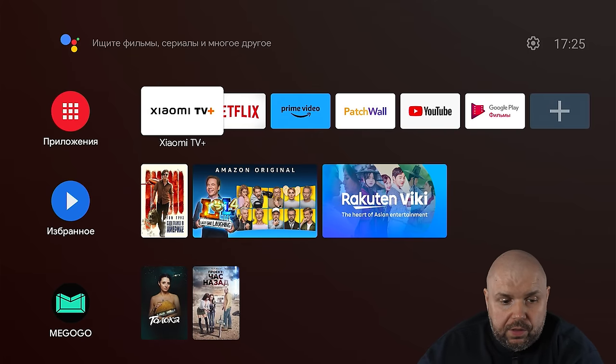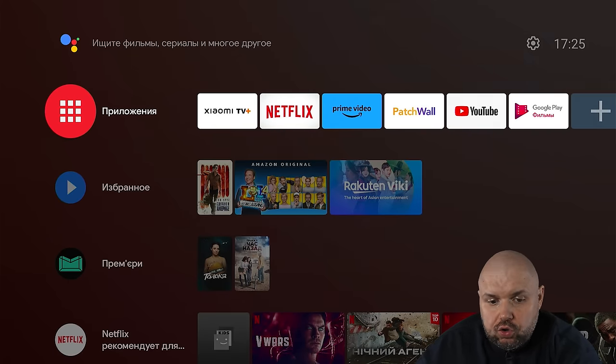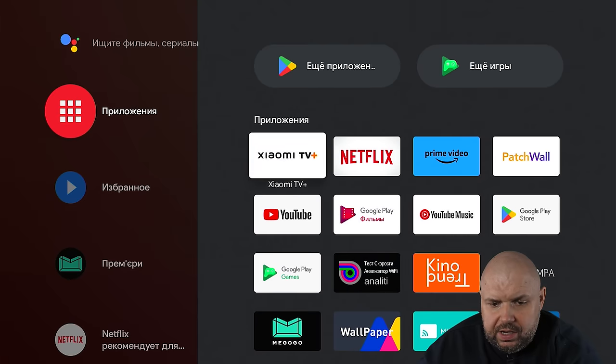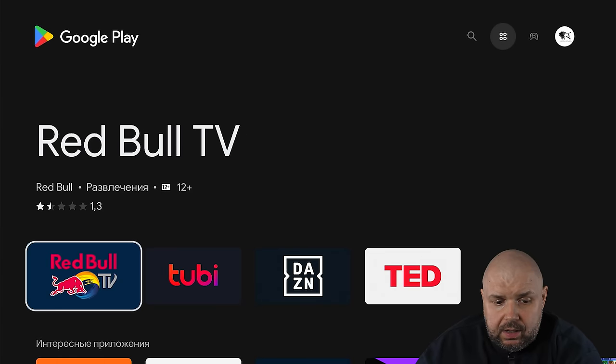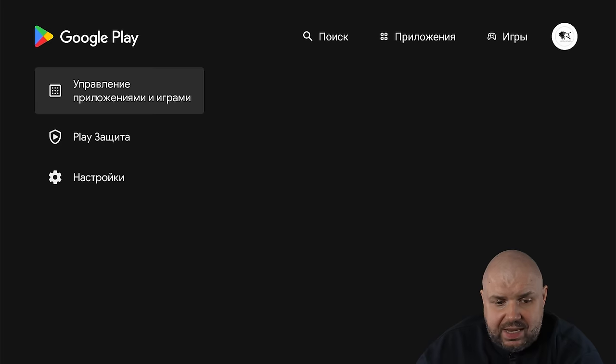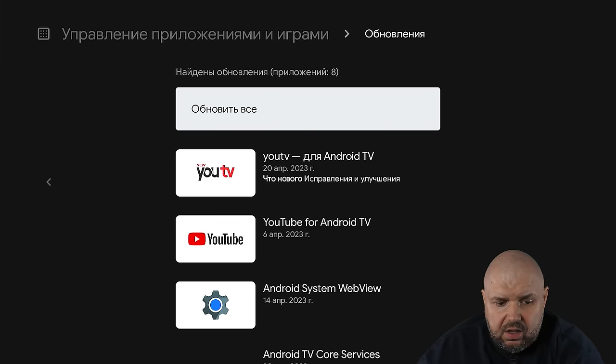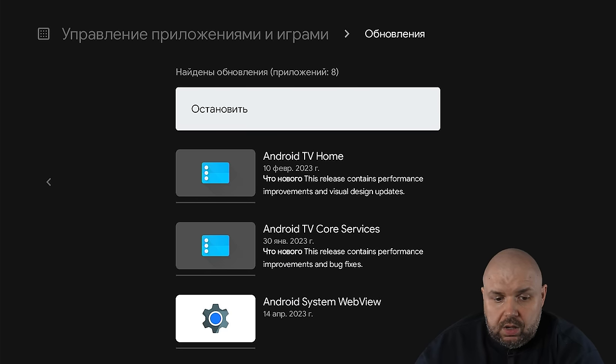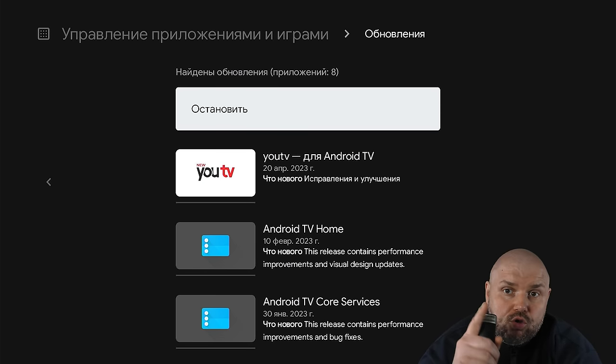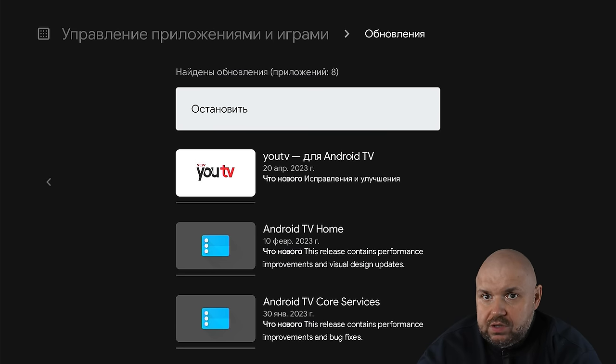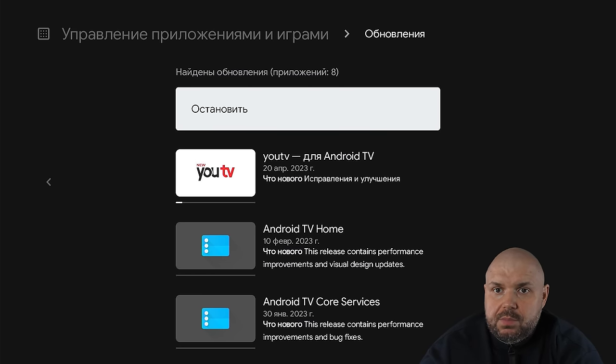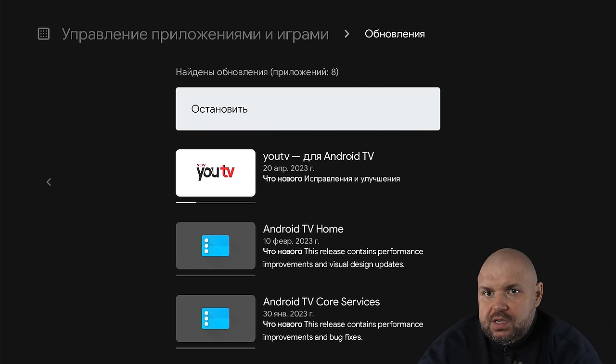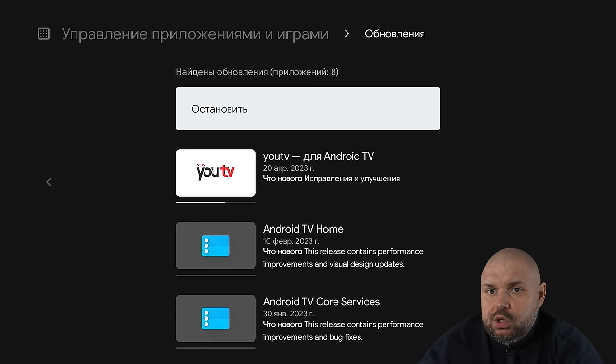I want to tell you that links to Android TV devices, the last ones that we reviewed, are in the description under the video. We'll see what devices are now widely available on Android TV. Now we see that we have Android TV Home and Android TV Core Services on the update. These are applications that provide a transition to Android TV Google-like interface, but everything is not scary there.